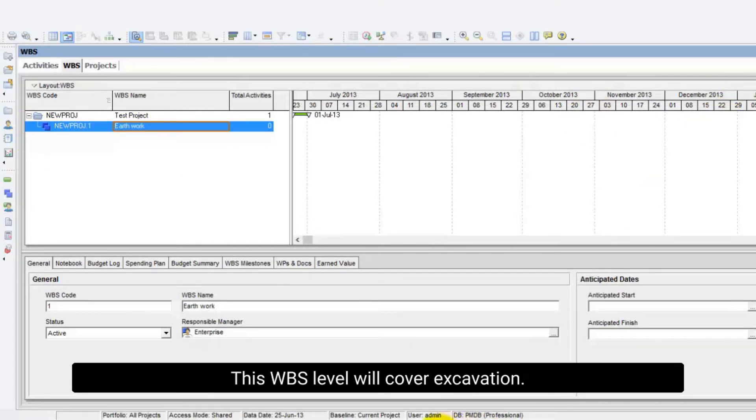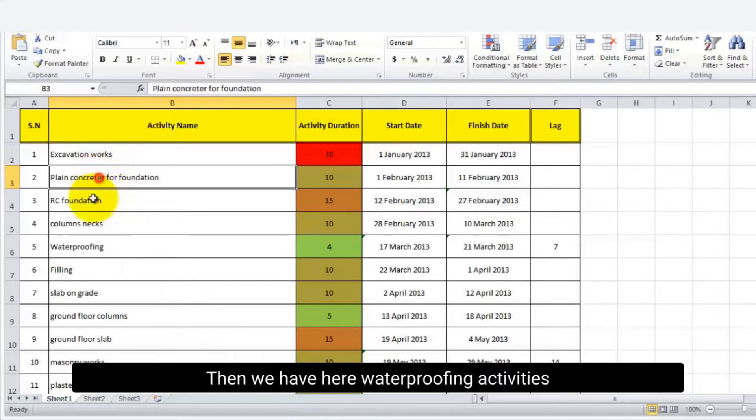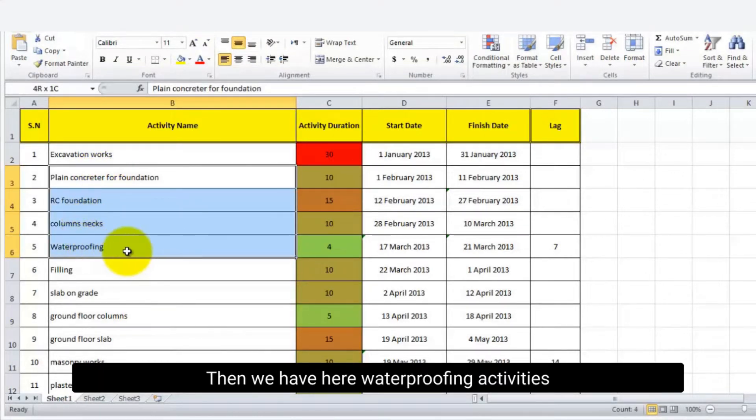This WBS level will cover excavation. Then we have here waterproofing activities. And column neck until plain concrete.